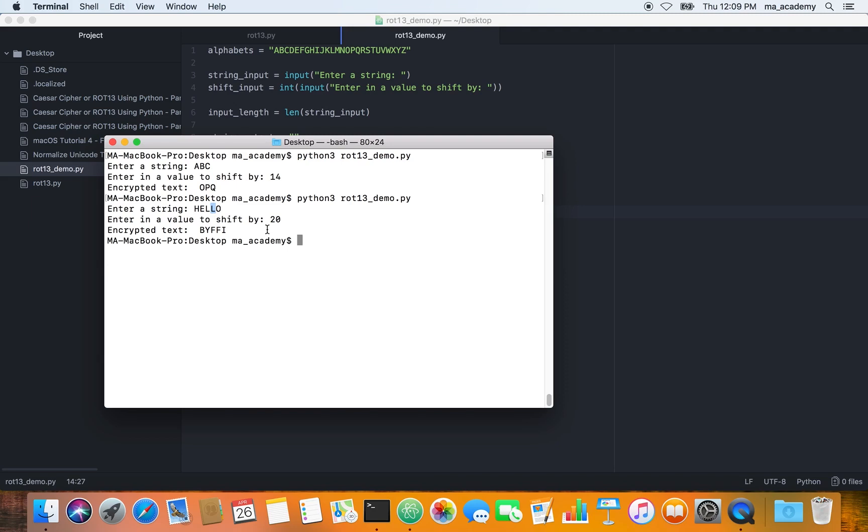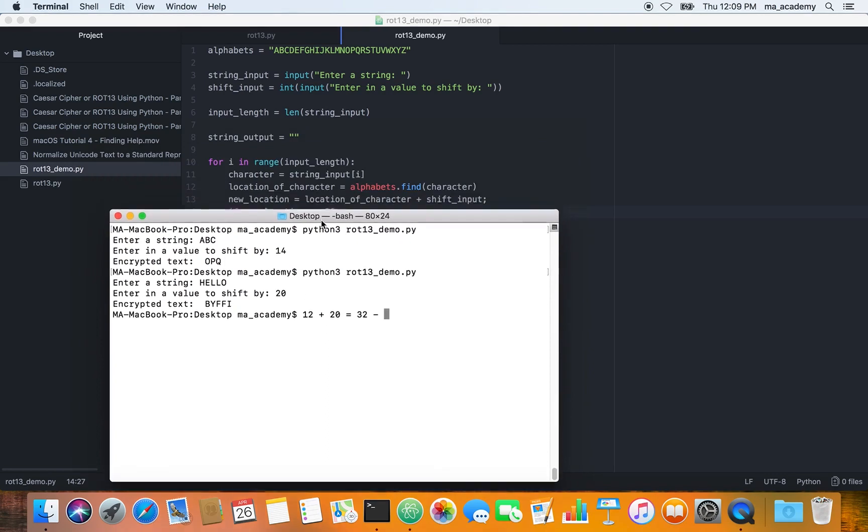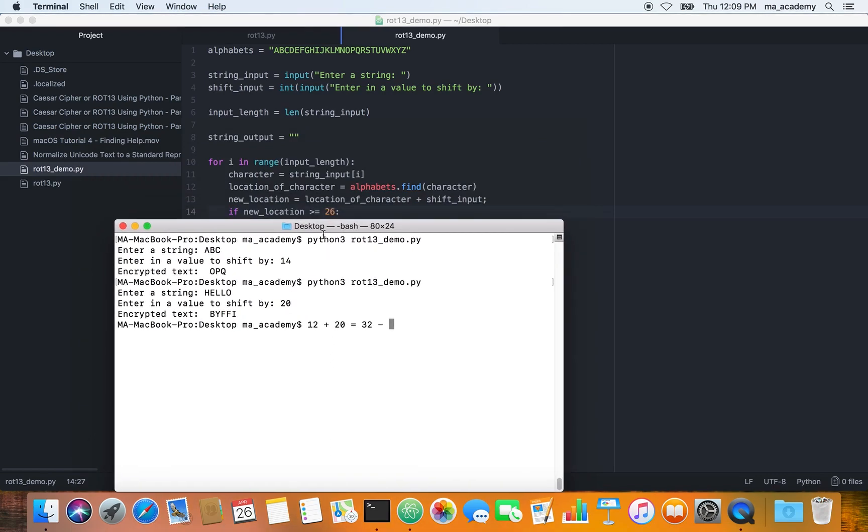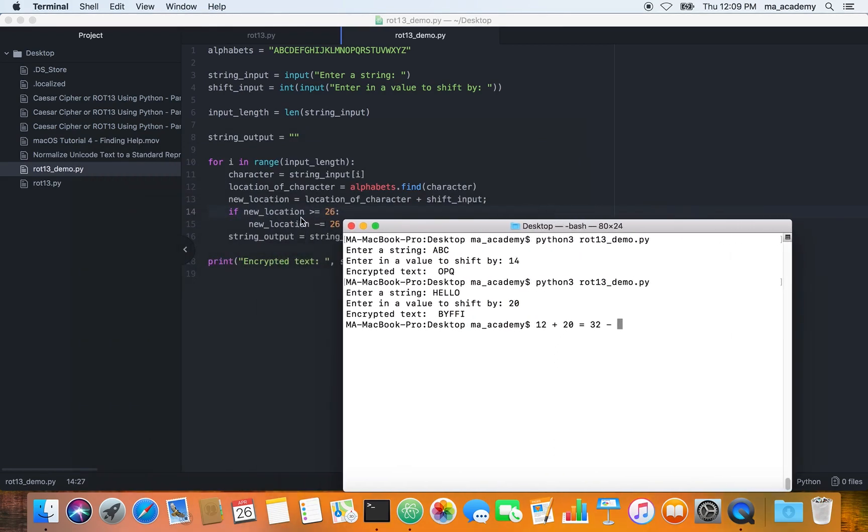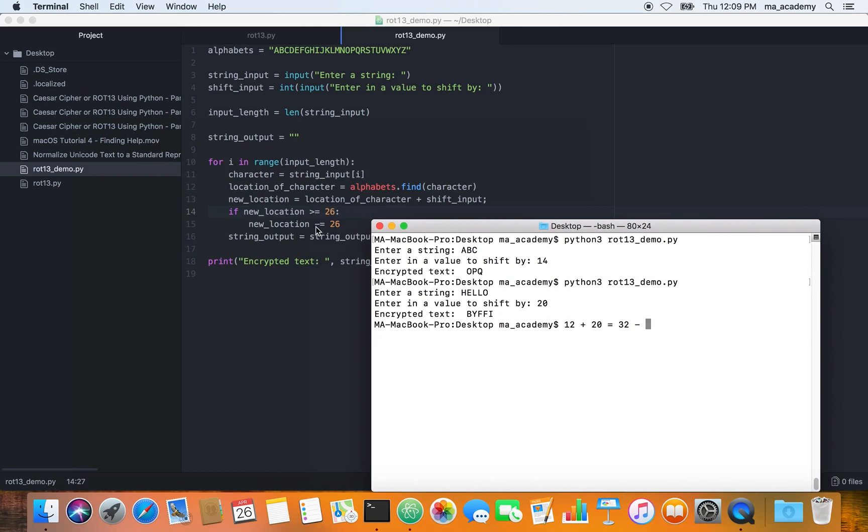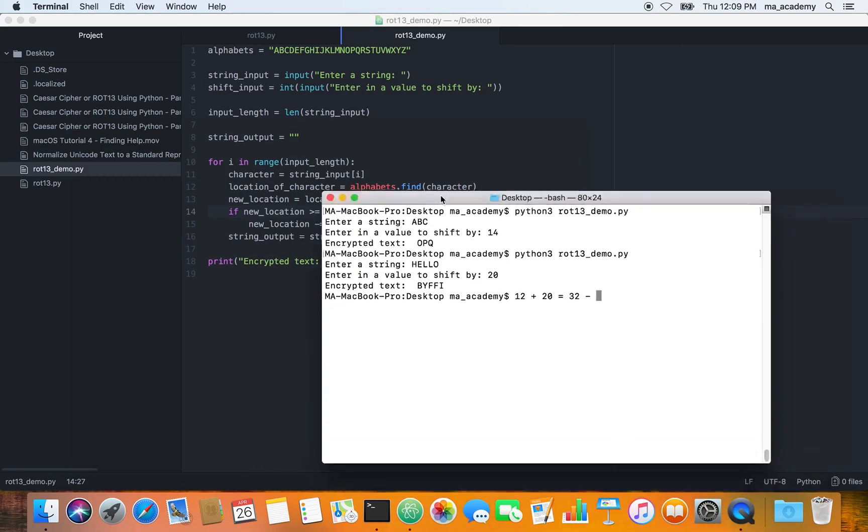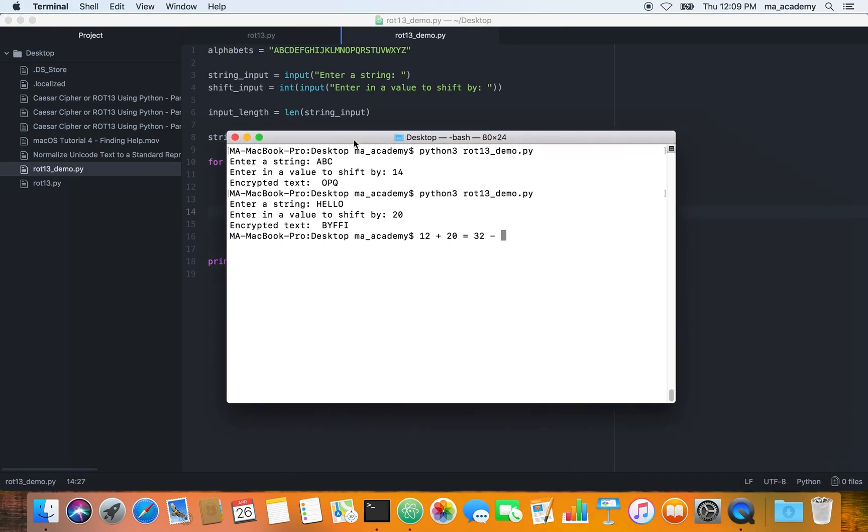If we have a character like L, L is at the 12th character. If you add, L is at 12 character and if you add, we are shifting it by 20, so it becomes 32. What it does is, this if statement says that if it is greater than 26, what you do is you minus it by 26.